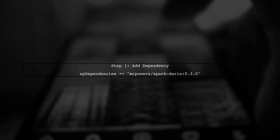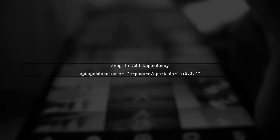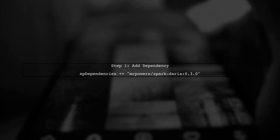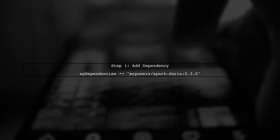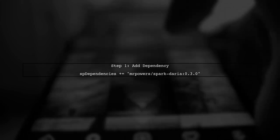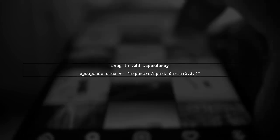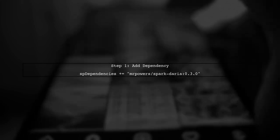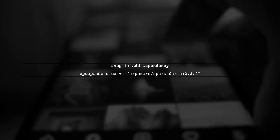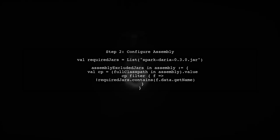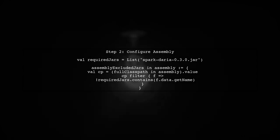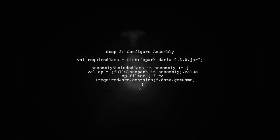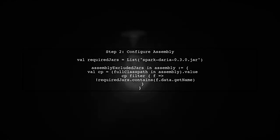To include the Spark Daria library in your SBT project, you can start by adding it as a dependency in your build SBT file. This is done using the SP dependencies setting. Next, we need to configure the assembly process to exclude certain jar files. In this case, we want to exclude all Spark dependencies while including Spark Daria.